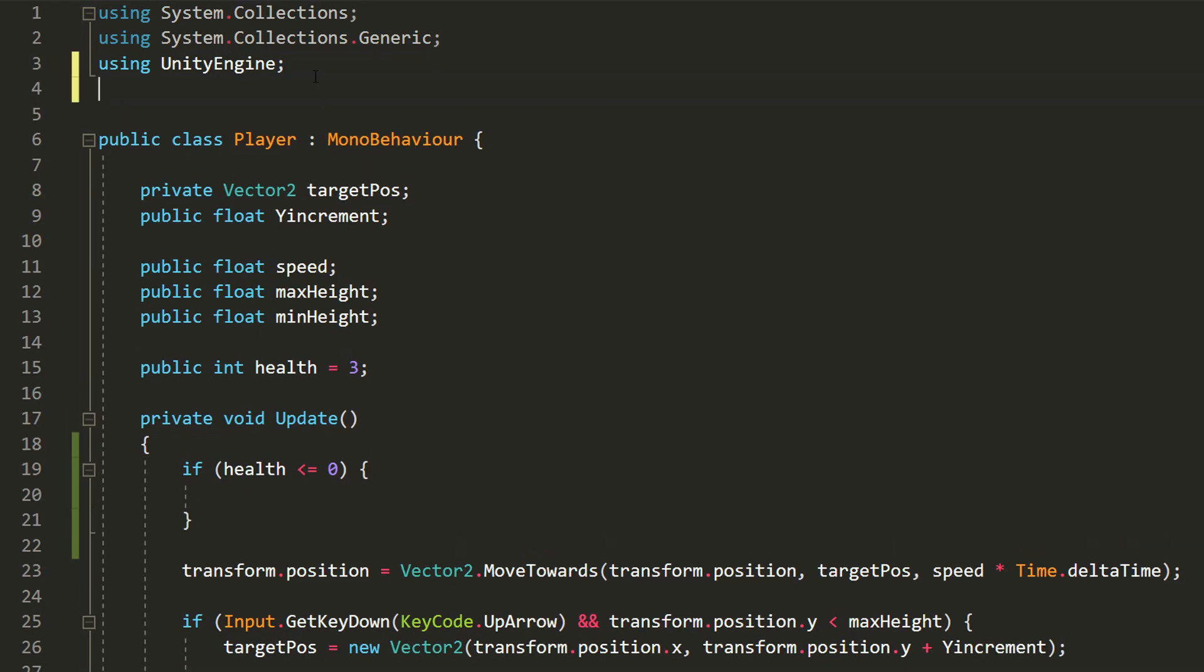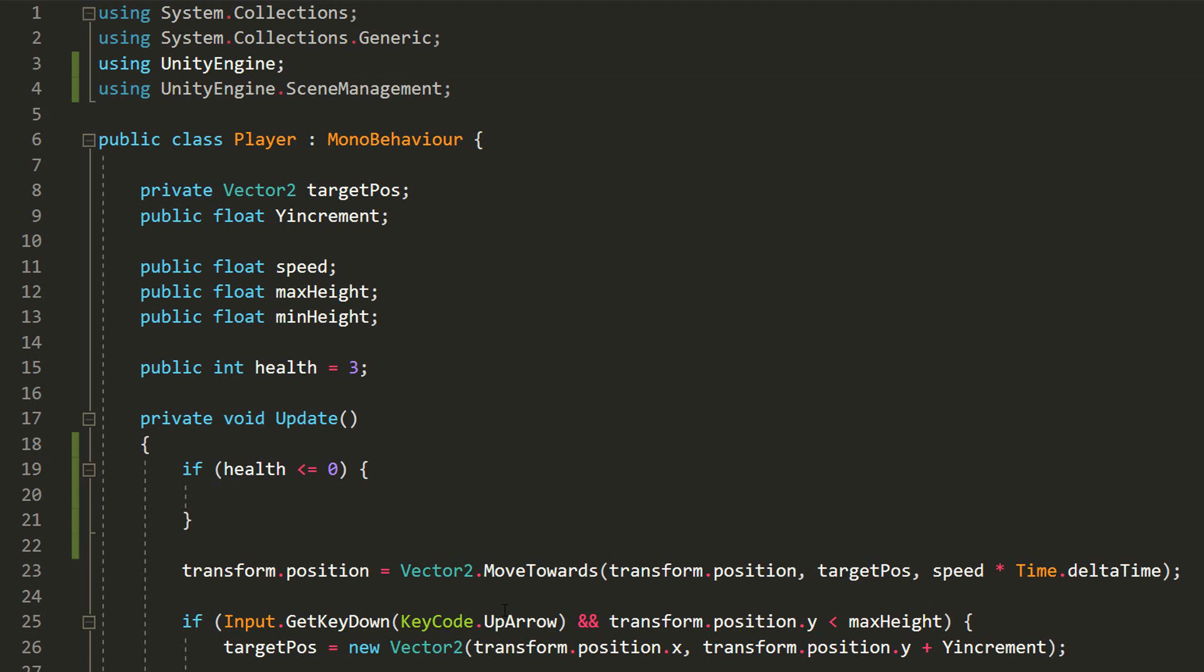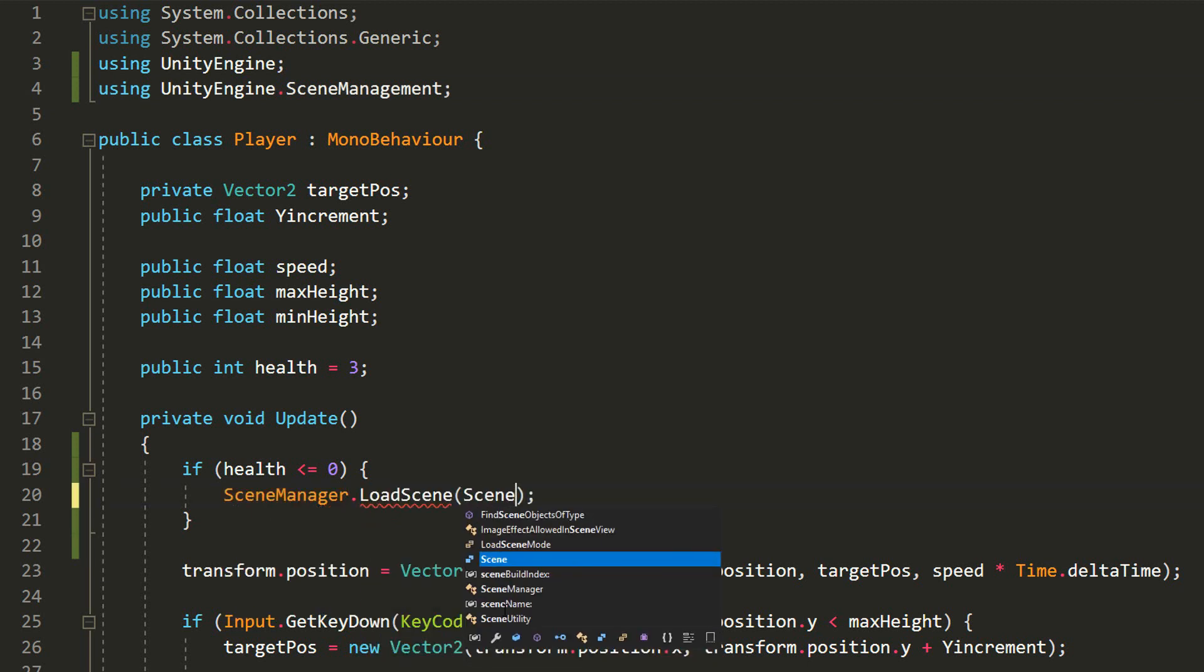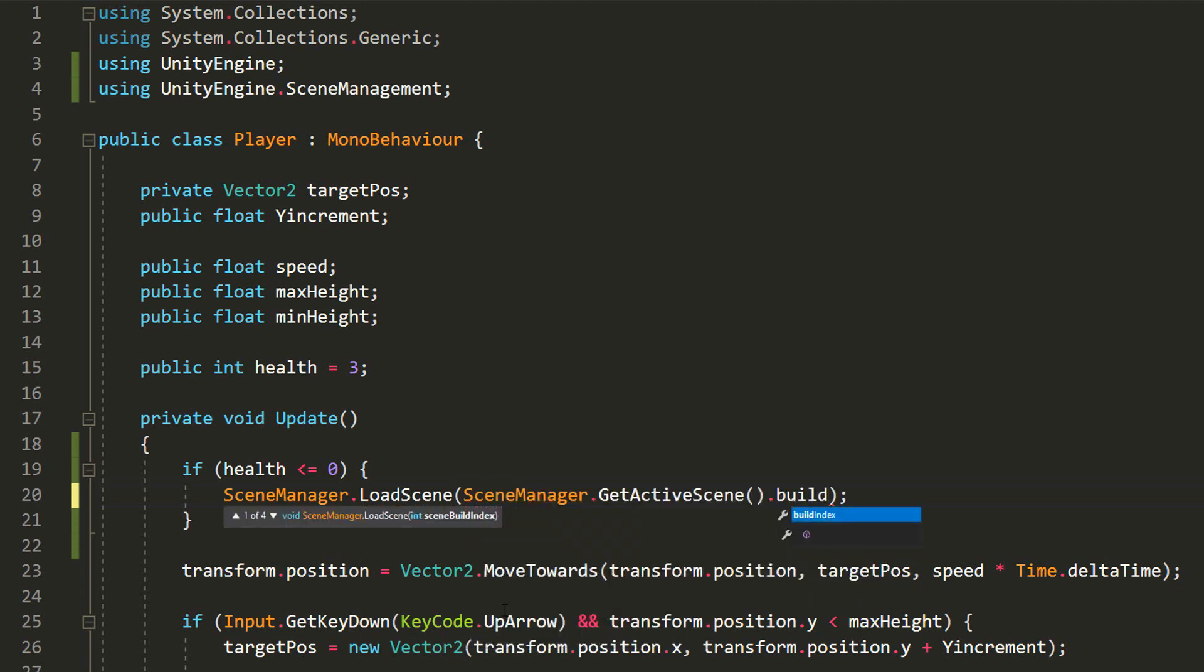To do so, I'll need to add the using unityengine.scenemanagement namespace up here, which is required to handle anything to do with loading scenes via code. I'll now need to type scenemanager.loadscene. I'll simply load my current active scene.